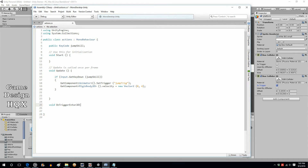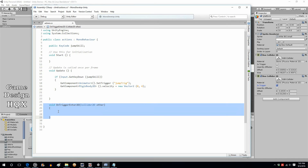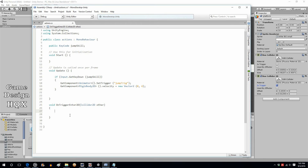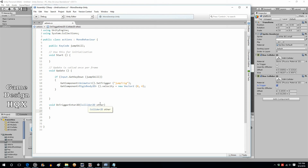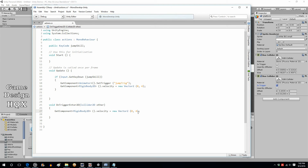The function signature is OnTriggerEnter2D with a Collider2D parameter called 'other'. It is absolutely essential there are no typos — it is case sensitive: capital O, capital T, capital E, capital D, capital C, capital D. This will detect a trigger collision on the object the script is attached to — the player. If there is a collision with the trigger, the code inside will execute. Inside we need to trigger the climb animation, which we haven't added yet. We also need to shut off the velocity right away — set it to zero, zero.